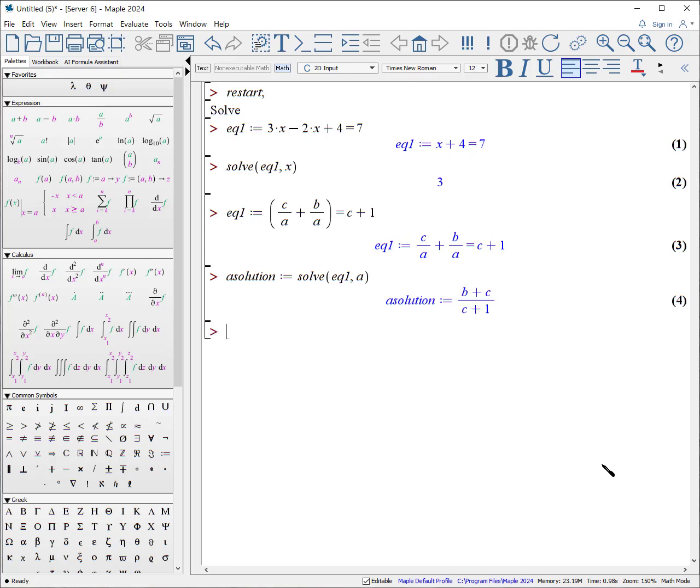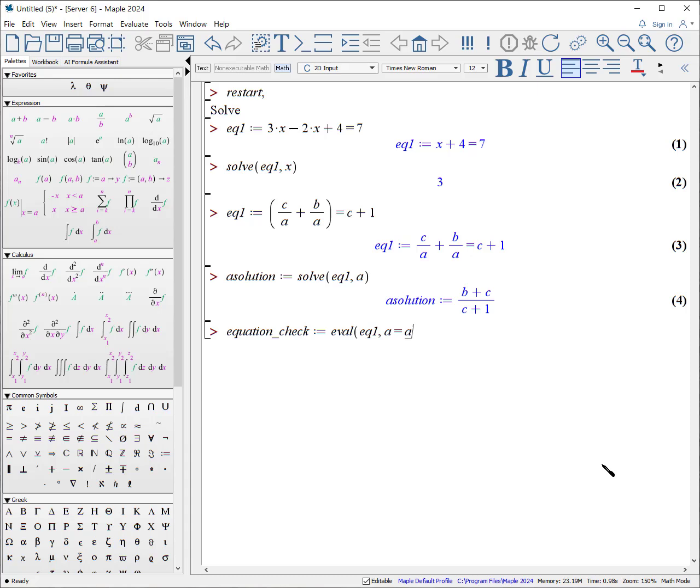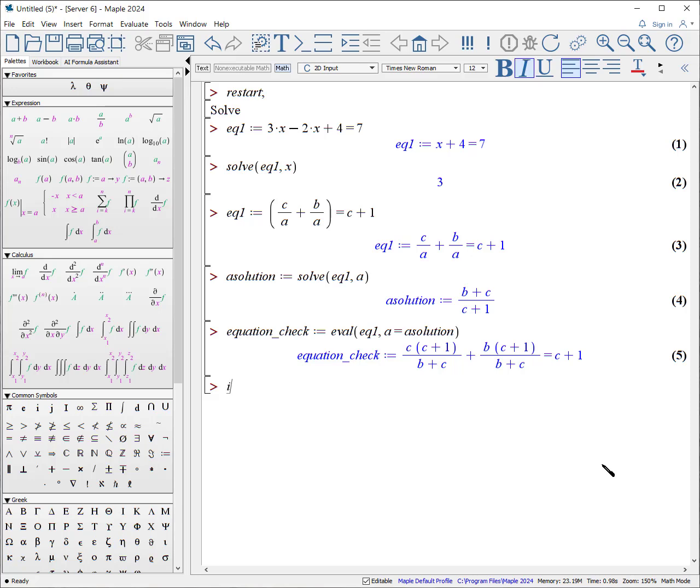And now I can refer back to the solution of this equation for a, calling it a solution. And here's one way you can use the solution of a, to check to see if you've got the right answer. Okay, let's do an equation check, which is defined as, we're going to evaluate equation 1, for which a is equivalent to a solution. Hmm, doesn't look like the left side is equivalent to the right side.